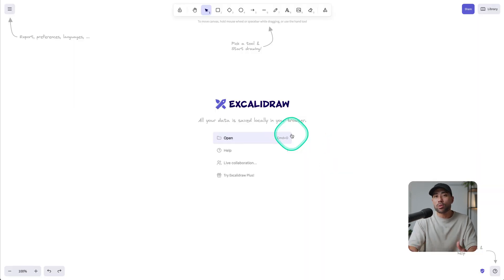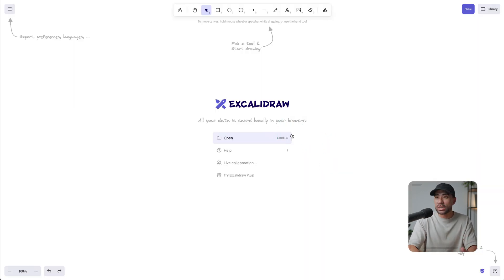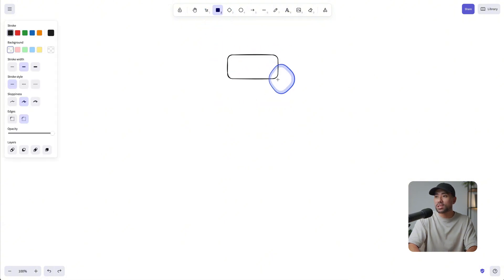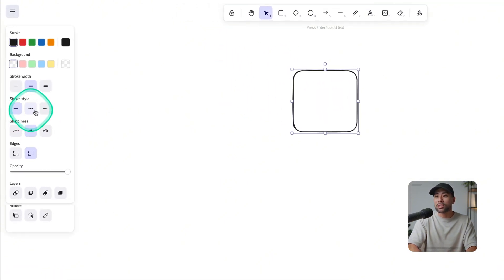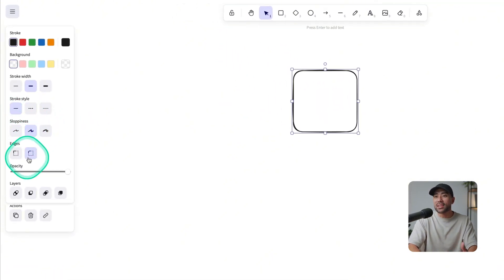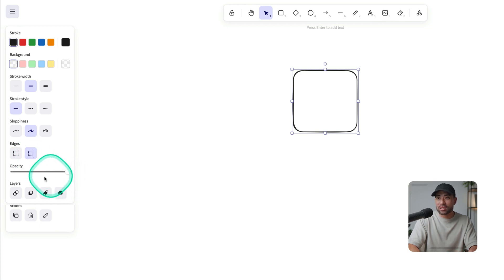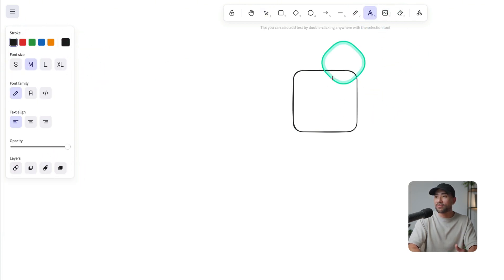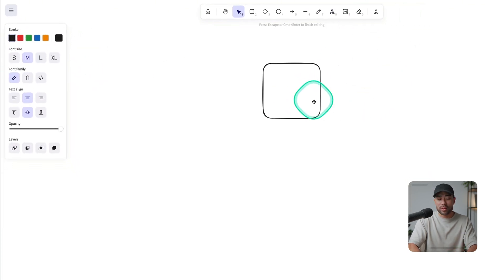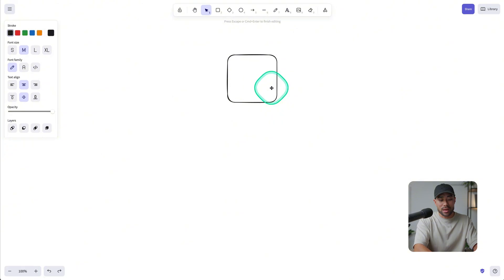So you can very well use this online whiteboarding tool as you would traditionally, like creating these boxes. And you can actually change the stroke style, the sloppiness, and the edges, as well as things like the colors of it. You can enter text, of course, enter it there, and say first.